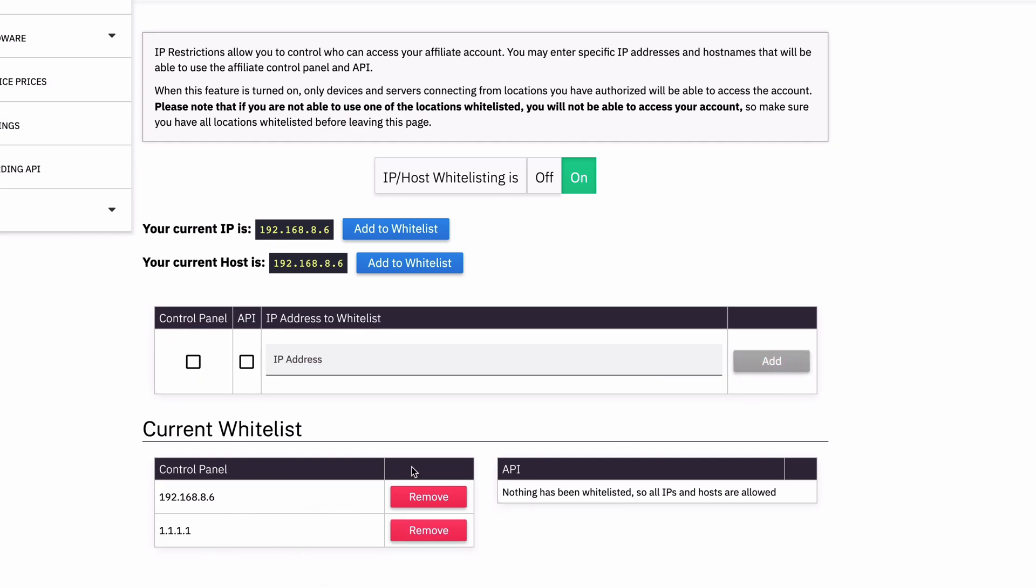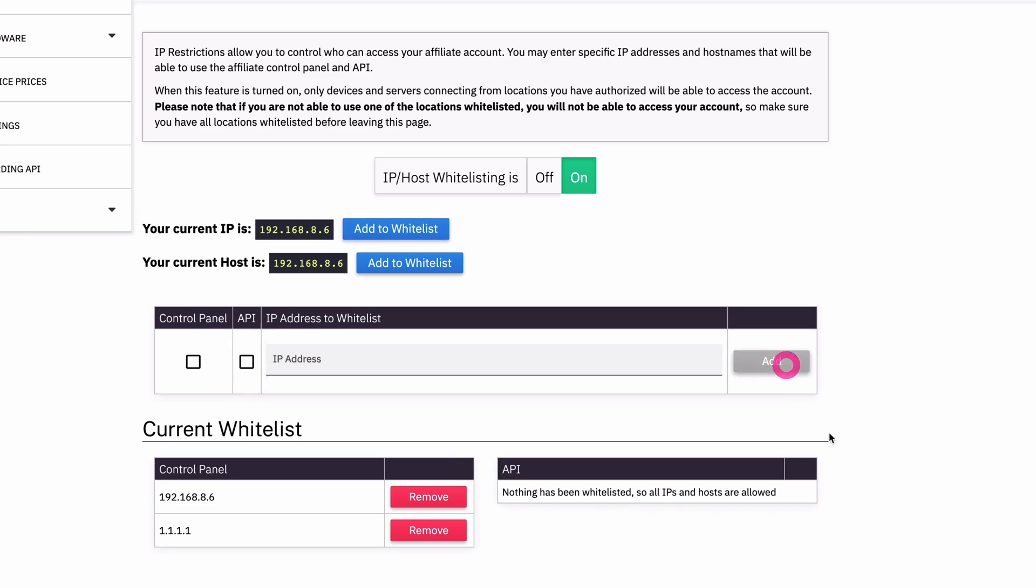And if I want to restrict the merchant boarding API, which I can use to add merchants to my account to make some changes to them, if I want to restrict that as well, you follow the exact same process. So you enter an IP address here, select the API and add it.